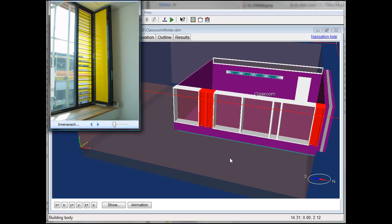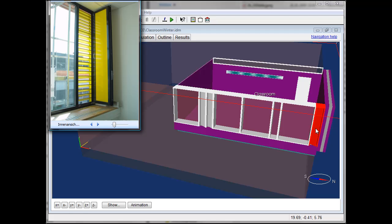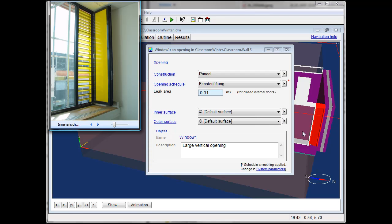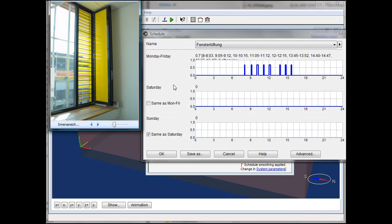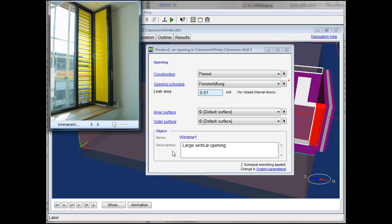The classroom has three ventilation wings of the same kind and as we see here from the schedule, the wings are opened during the breaks.